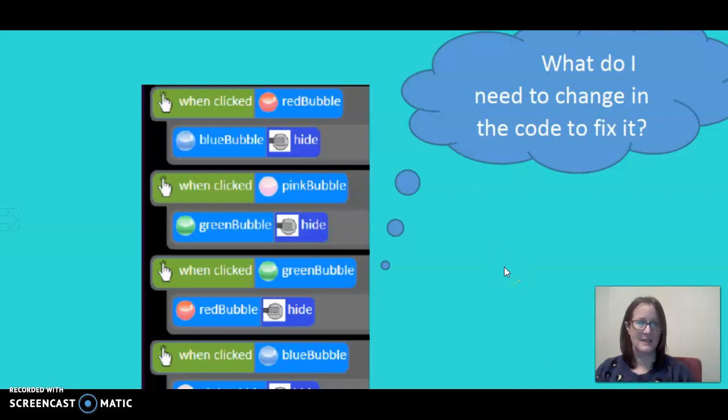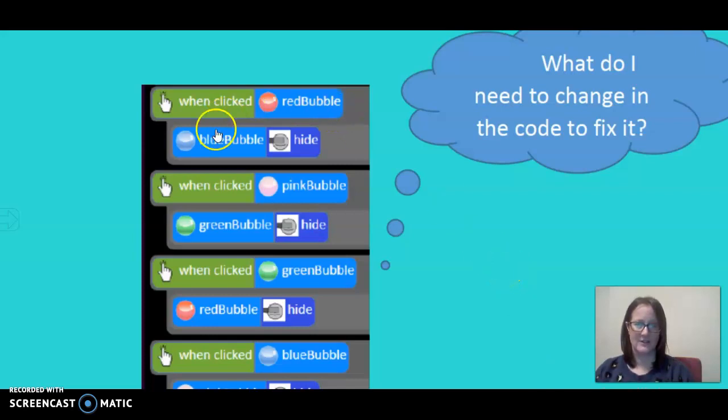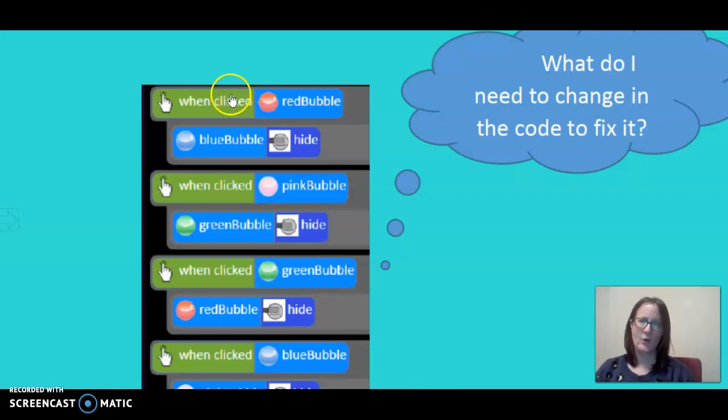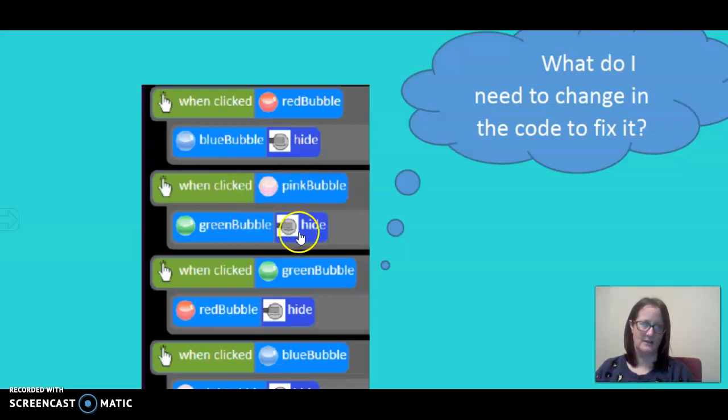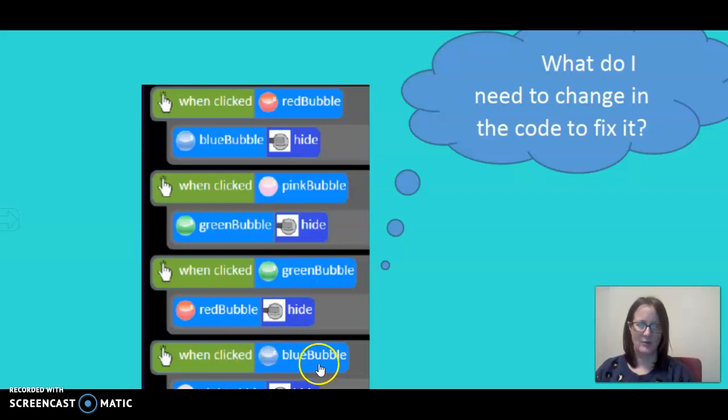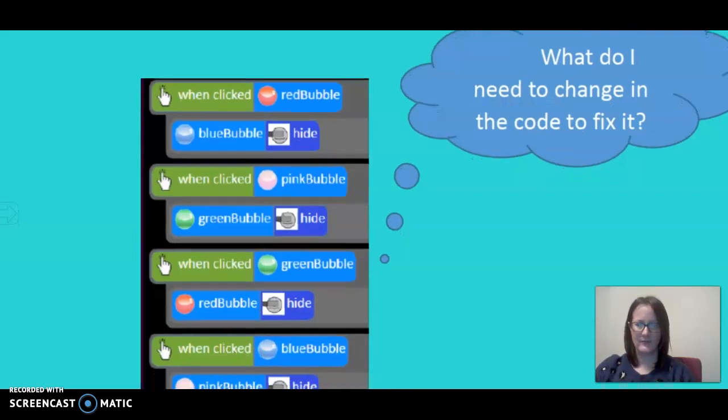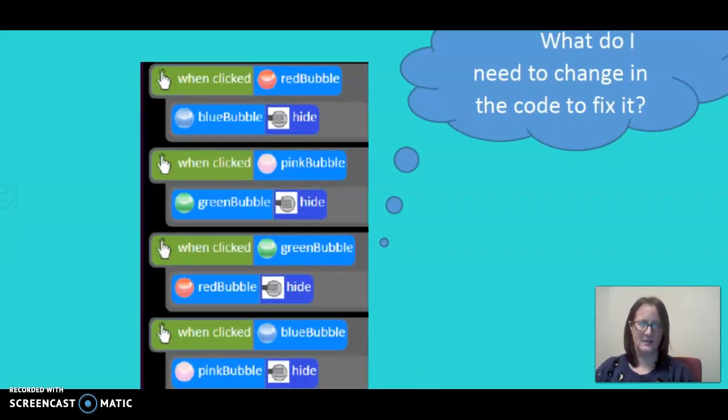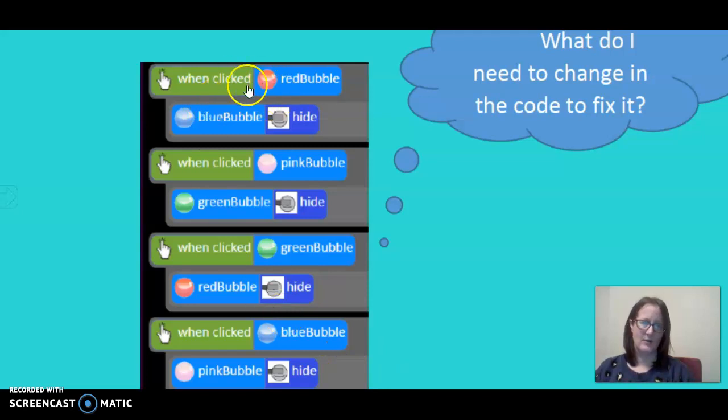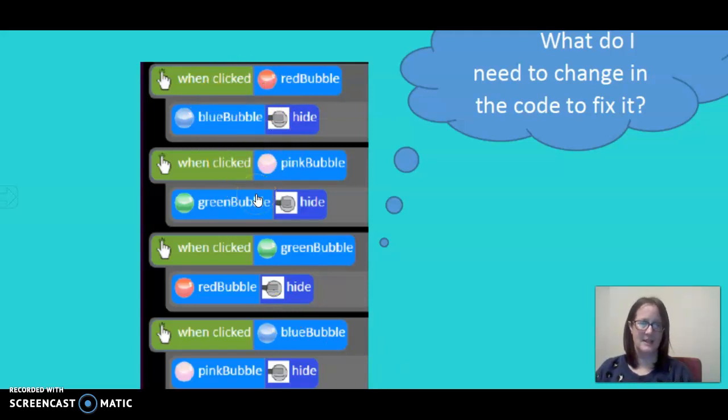What do I need to change in the code to fix it? For example, here we've got when clicked red bubble, blue bubble hides. When clicked pink bubble, green bubble hides. When clicked green bubble, red bubble hides. And when clicked blue bubble, pink bubble hides. Now there's some errors, some bugs in this programming.